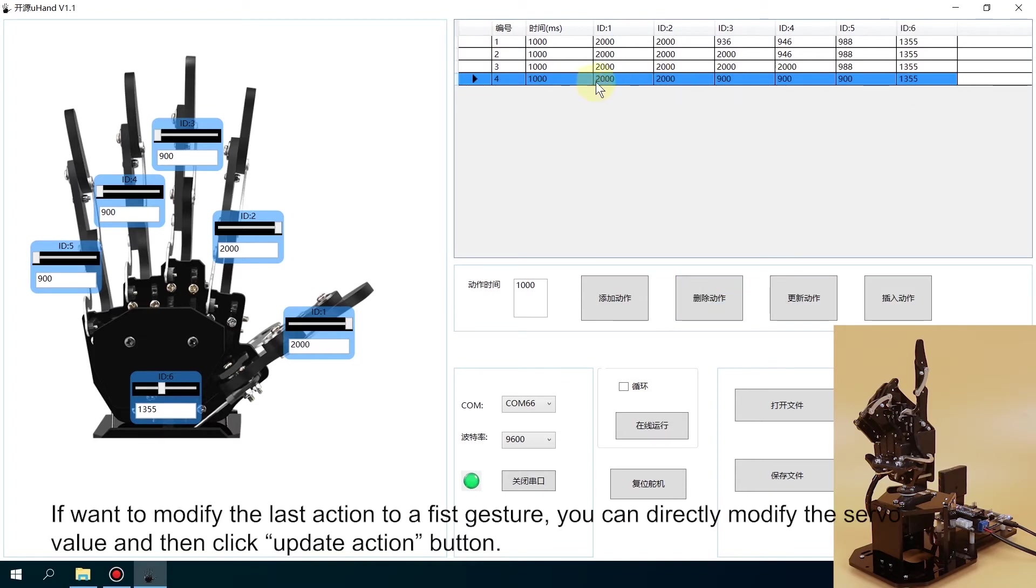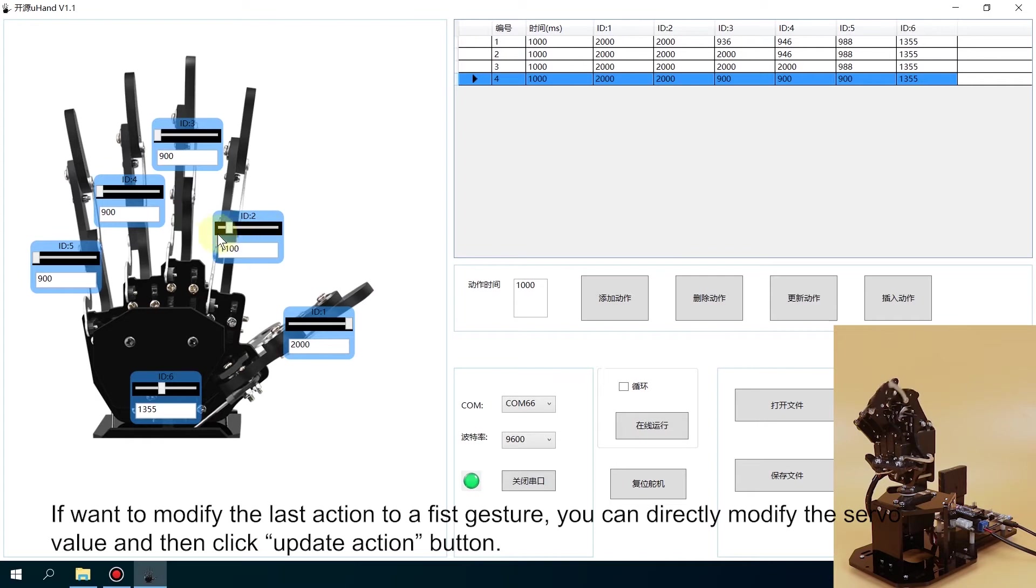If you want to modify the last action to a fixed gesture, you can directly modify the servo value and then click Update Action button.